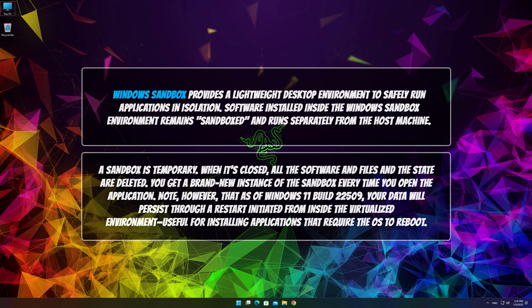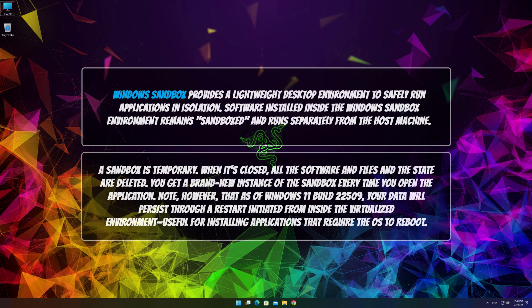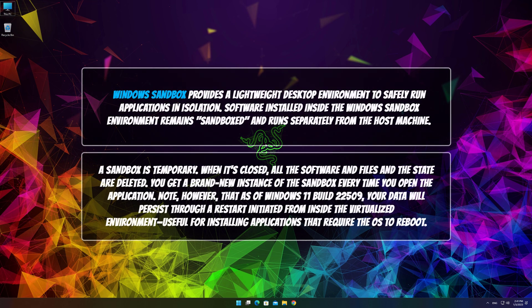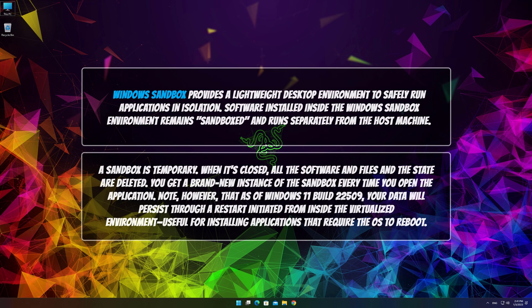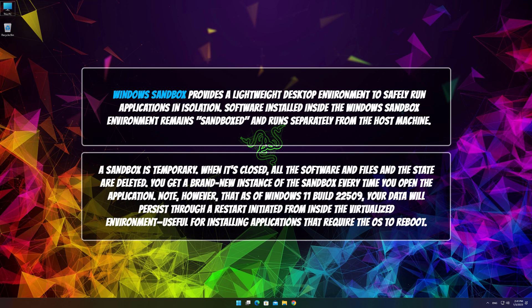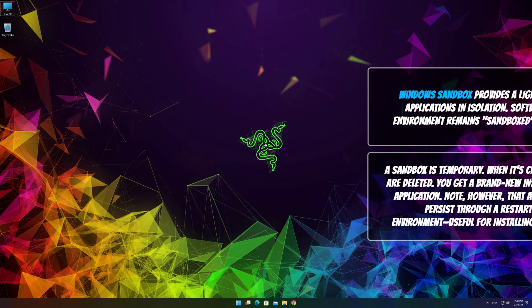A sandbox is temporary. When it's closed, all the software and files in the state are deleted. You get a brand new instance of the sandbox every time you open the application. Your data will persist through a restart initiated from inside the virtualized environment, useful for installing applications that require the OS to reboot.